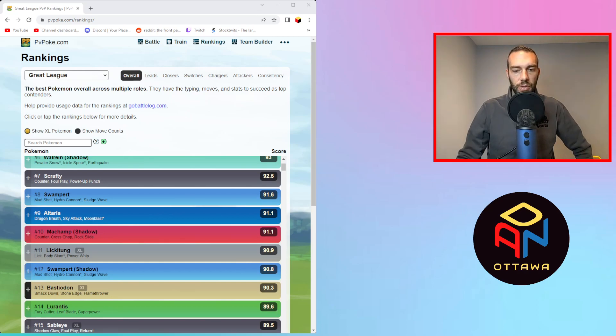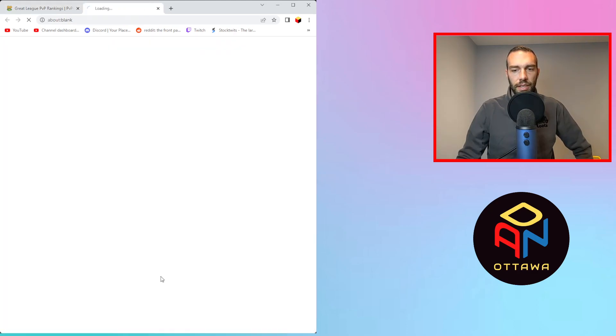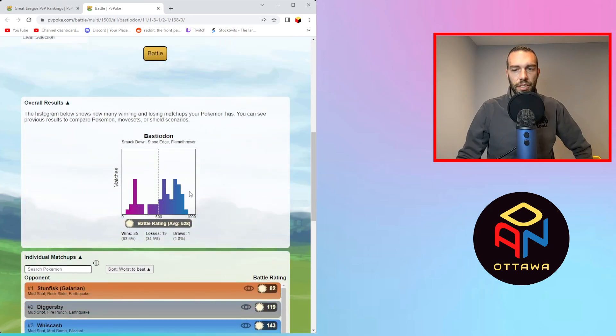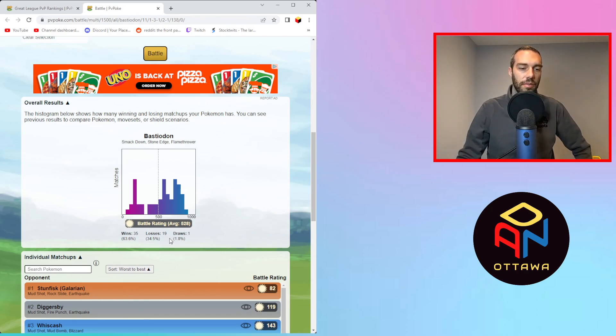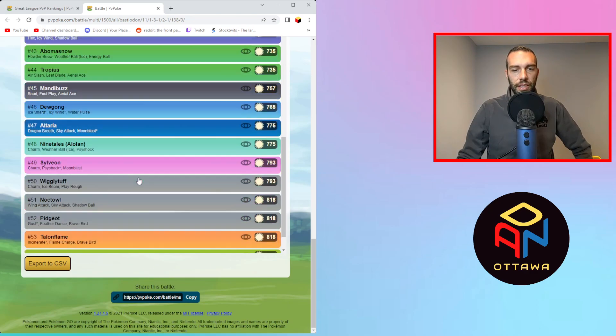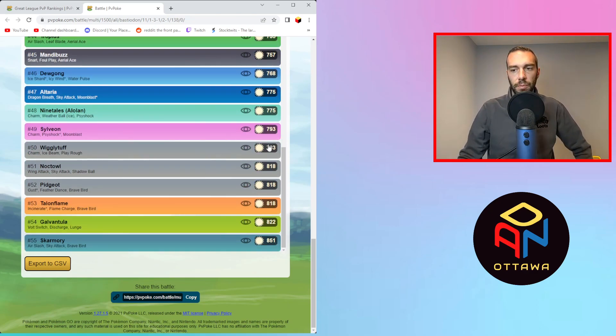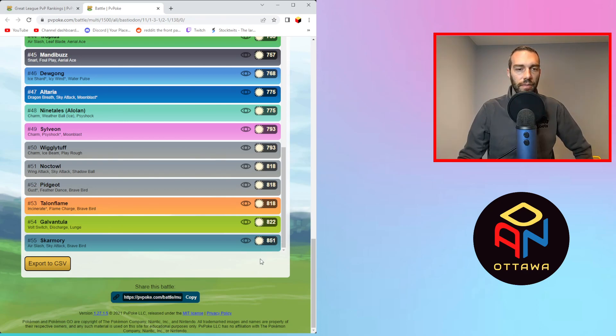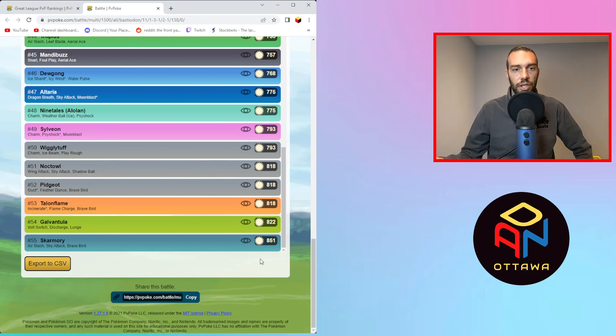The first problem I have is with Bastiodon XL. Let's go into this matchup analysis. So what you're going to see here is like a ton of wins, 35 wins and 19 losses. So you're probably wondering, if something has that strong of a win ratio, why do you think it's overrated at spot 13? If you go down to the wins, for those of you who don't know how PvPoke works, it basically gives you a ranking between 0 and 1000. If you have 1000, it means you're going to dominate the match and they're going to do like zero damage against you. And on the other end, the exact opposite.